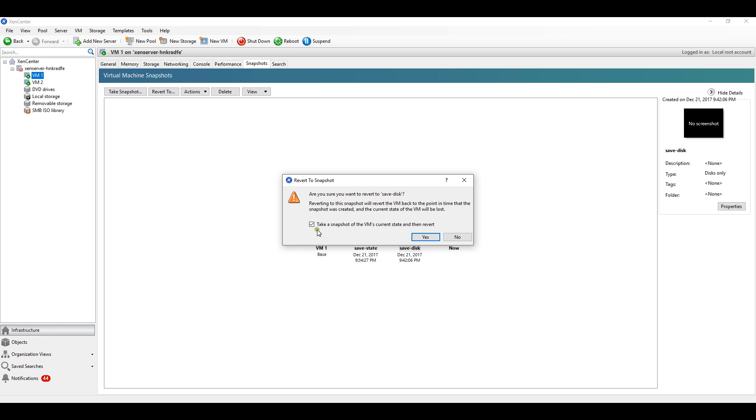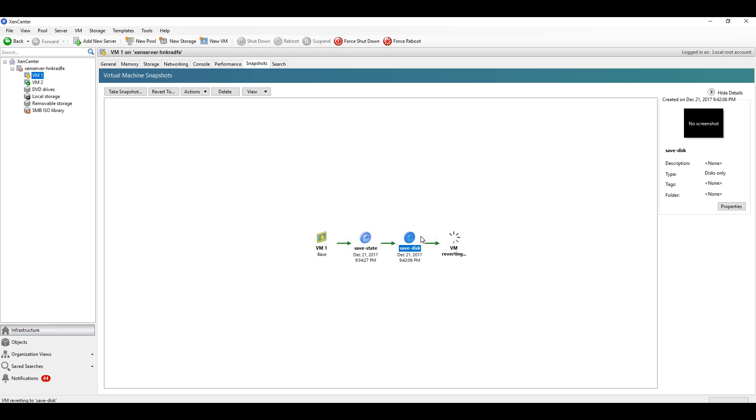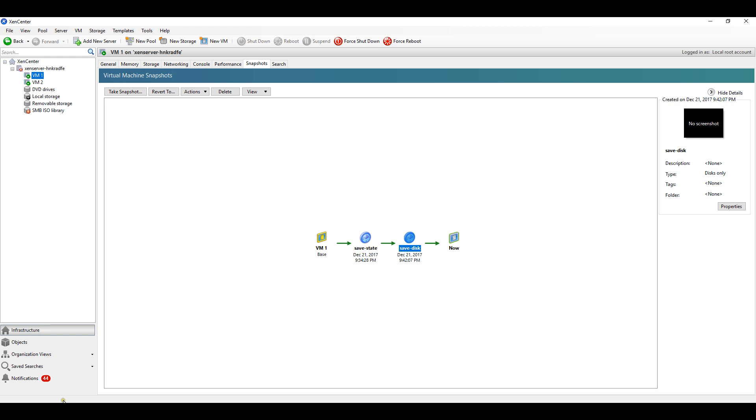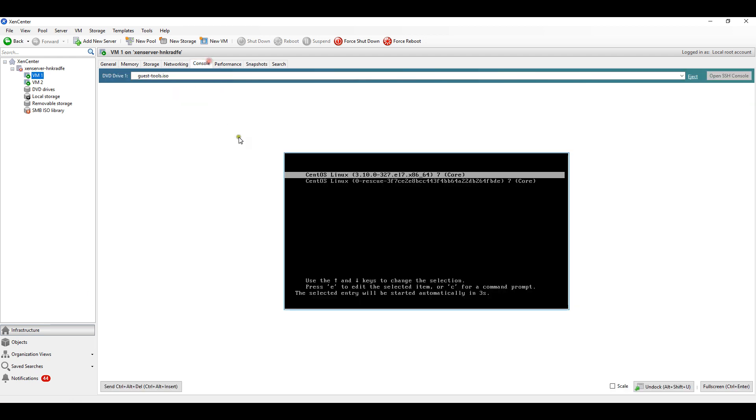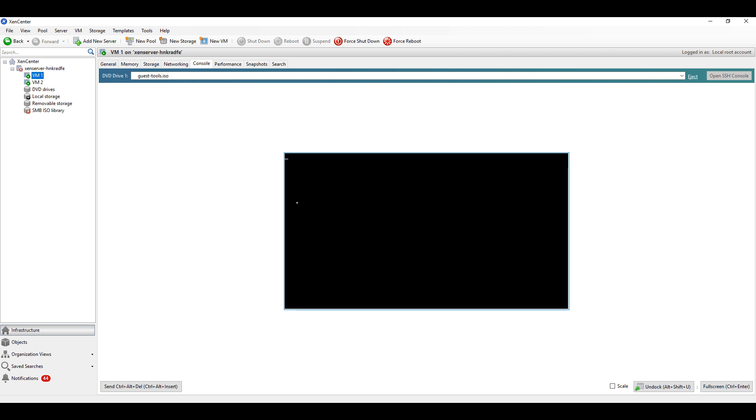I will untick this option and click on yes. You can see here VM reverting. Also at the bottom you can see reverting the power state of VM1. As it was only the disk snapshot, the VM is rebooted because we have not taken the memory snapshot, so obviously the reboot was required.